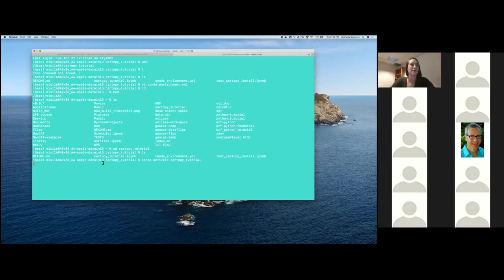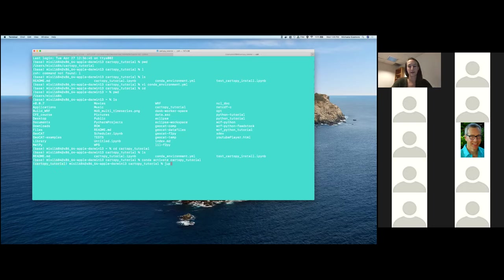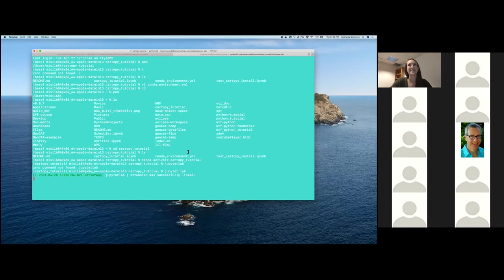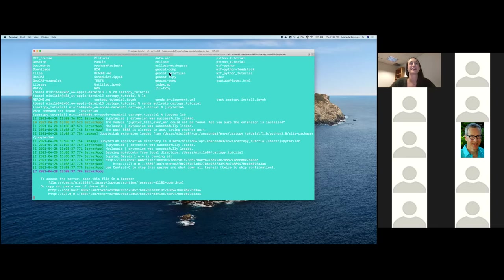That will go ahead and take you from your base environment and put you into your cartipy tutorial environment. From that point, we're going to just go ahead and go to Jupyter Lab and then that should launch. Which I already have that running, so we'll see what happens.